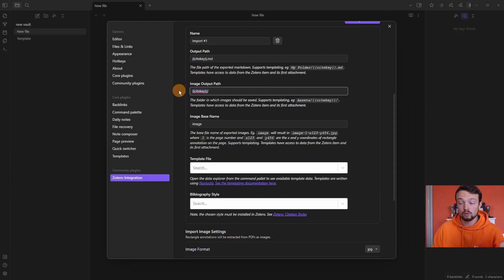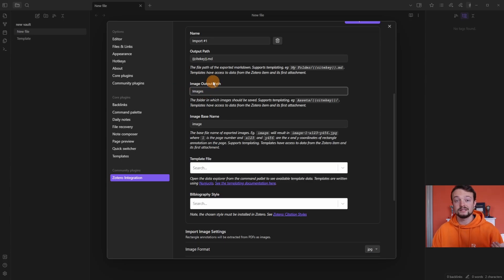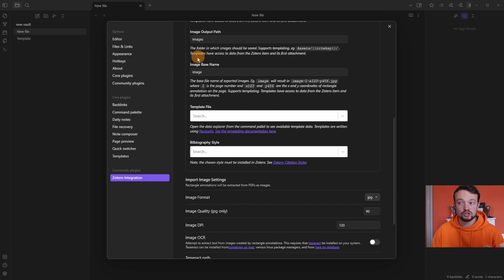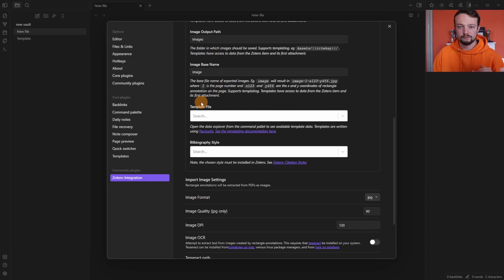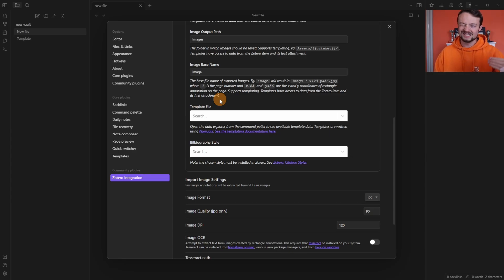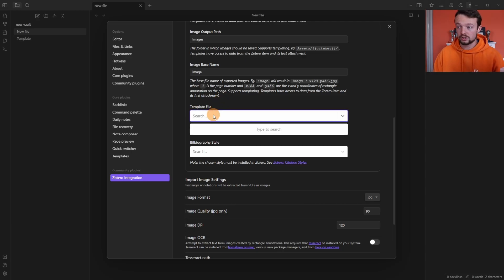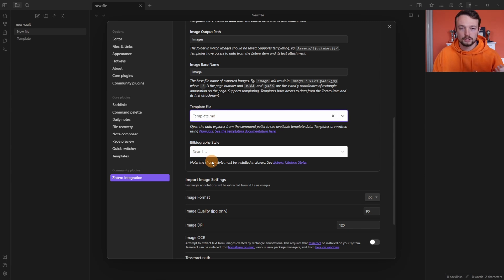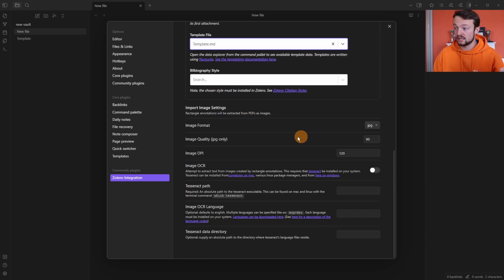For the image output path, I personally put images in a folder — I've typed in 'images' — so any image will go into an images folder. It will automatically create it if it's not there. I leave the image base name as 'image'. Adding a template file is where a lot of people may get confused, because there are so many different variations of templates. I'm going to add the template I have in this vault and leave a link to my starter vault, which includes this Zotero template in the description. I don't use a bibliography style because I'm not citing anything, and I leave everything else as default.